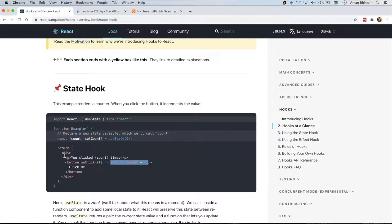We will be doing something a little bit more complicated. We'll actually be creating our own hook that we can use in multiple different components. So let's get started.